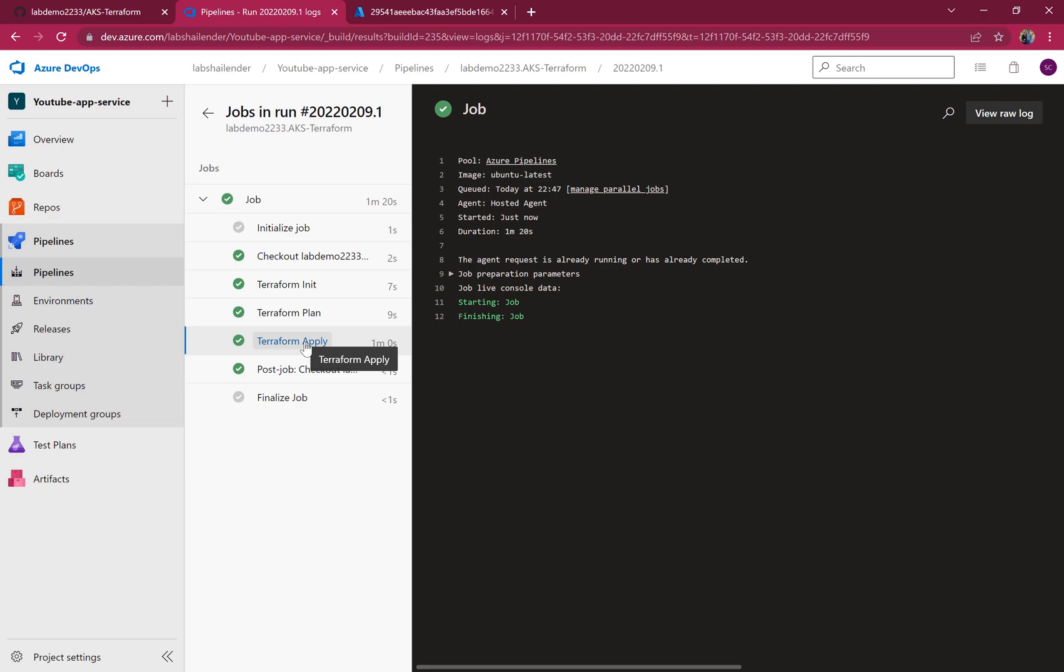So the deployment is complete. Pipeline is successful. Let's go to Azure and check the resources created.